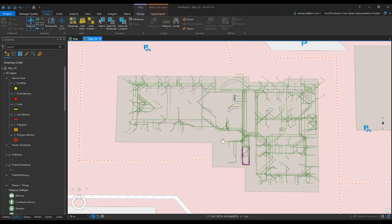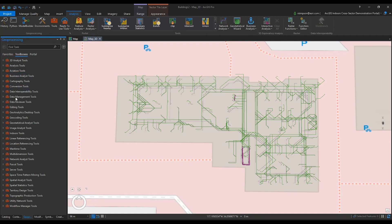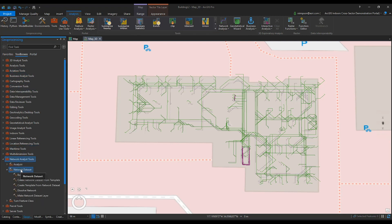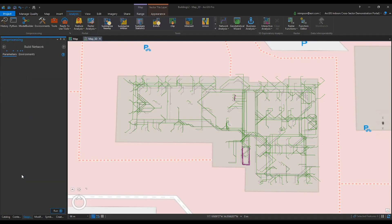The first step that we're going to take is building the network for online consumption. In the Geoprocessing pane, click Toolboxes, expand the Network Analyst Tools, then Network Dataset, and Build Network.